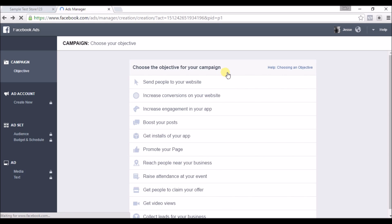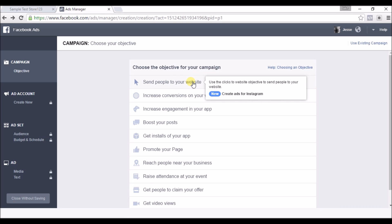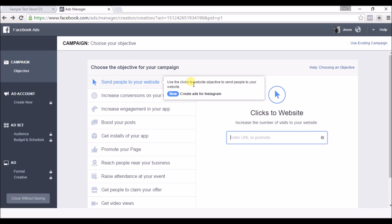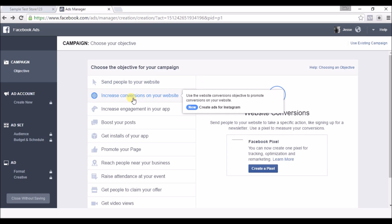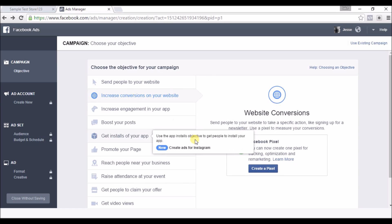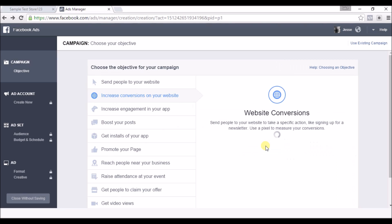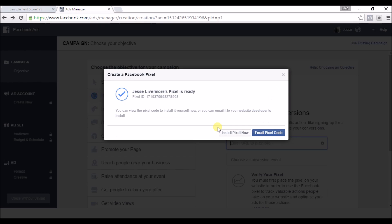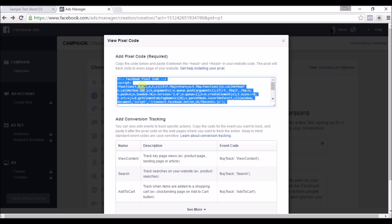And I'm gonna have to choose an objective real quick because this is a brand new sample Facebook account just for this video. All right, create a pixel, just name it, we'll install pixel now, and we will just copy this code and come back to here.